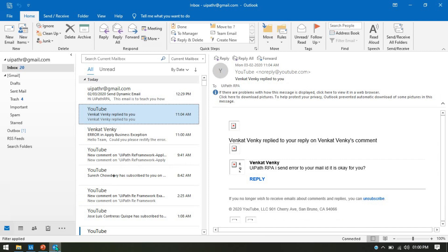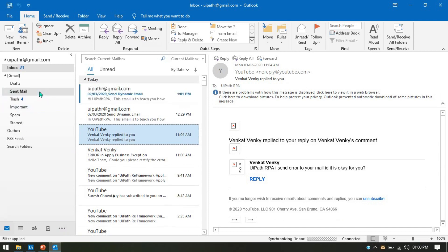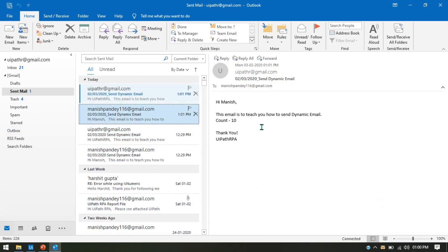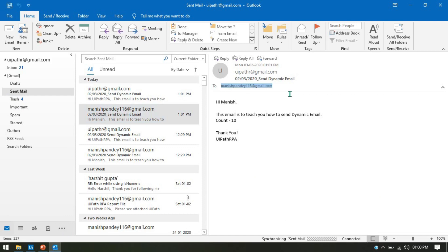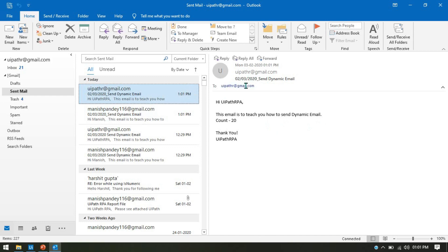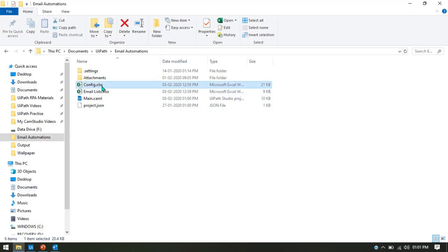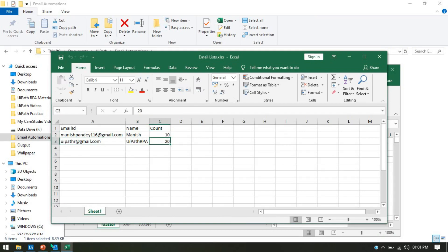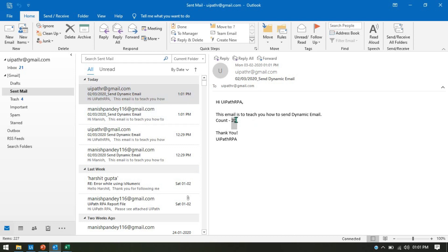Let's go to the Sent email in Outlook. You can see here the first email was sent to the first recipient — the subject line shows the current date underscore 'Send Dynamic Email', and the body shows 'Hi Manish' with count 10. The second email was sent to UiPath RPA, and it shows 'Hi UiPath RPA' with count 20 and the date. From the email list, for the first email ID we are passing count 10, and for the second email ID we are passing 20 — and the results confirm this.